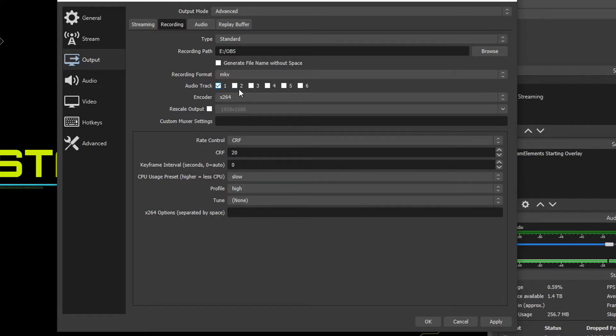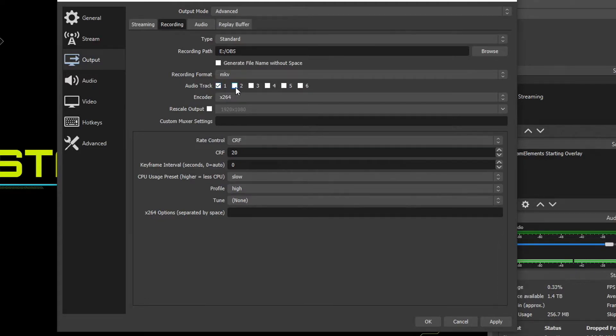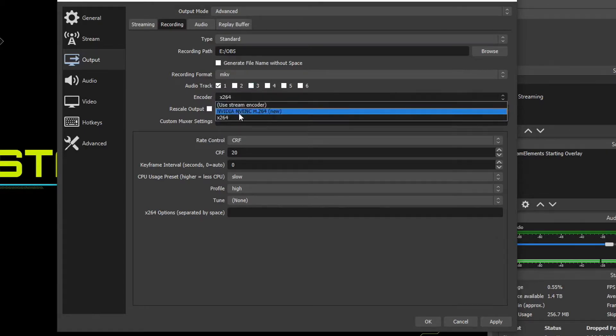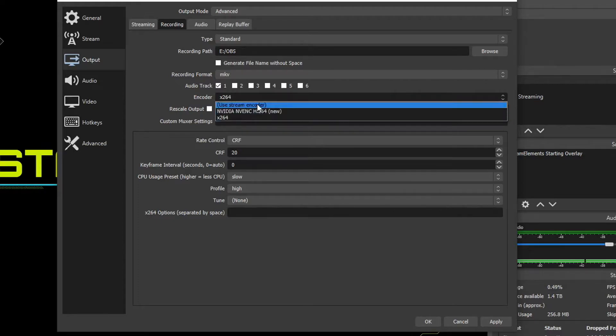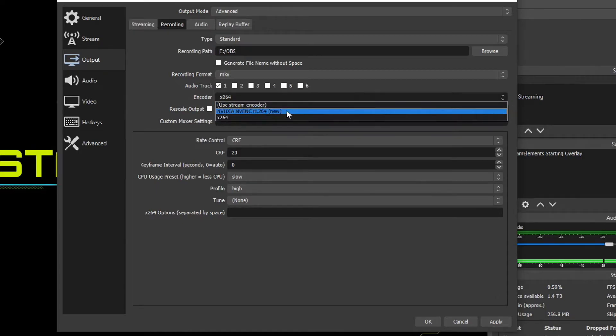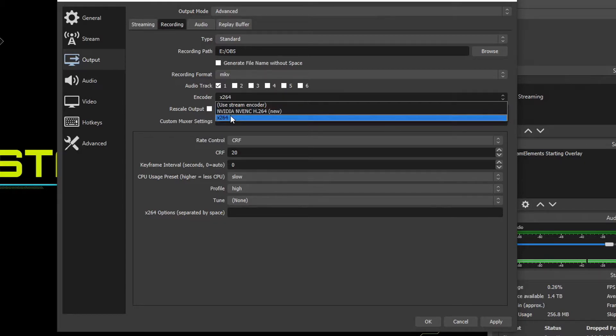Down here for audio tracks, you can keep that on the first one unless you have multiple audio sources coming in. You can choose two, three, four, or five and adjust what audio sources land on those tracks in the audio mixer. For the encoder, we drop this down. We'll have a couple options. Use stream encoder means it's going to be using the same encoder you use for your stream if it's already set up. And if you have an NVIDIA card, like an RTX, you're going to see an NVIDIA encoder. And if you have an AMD card, you're going to see an AMD encoder. And then down below, we'll have X264, which is your processor.